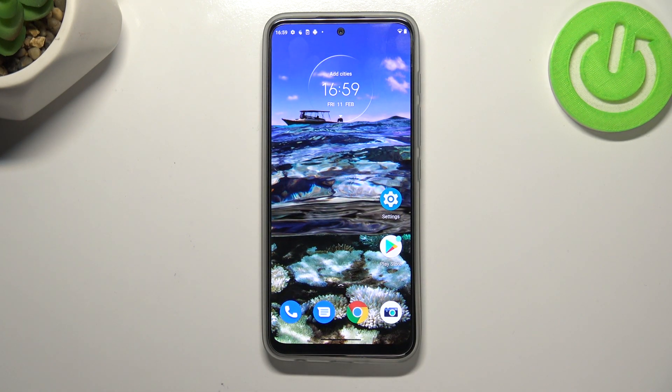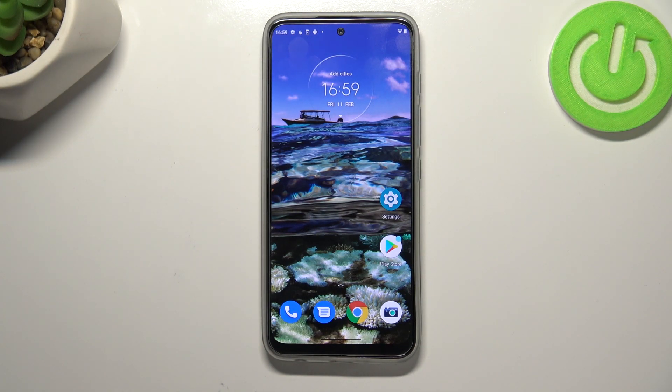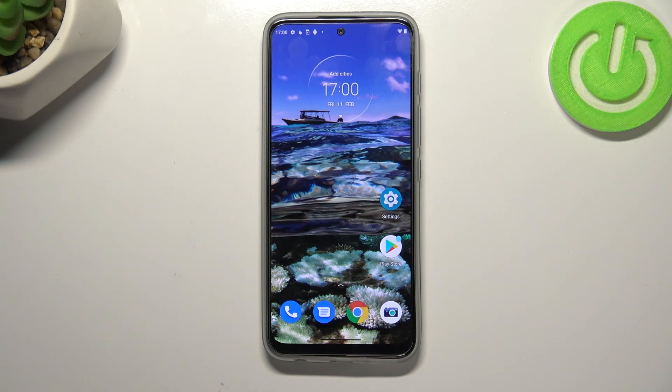So basically that's all. This is how to use secret codes in your Motorola Moto G71 5G. Thank you so much for watching, I hope that this video was helpful. If it was, please hit the subscribe button and leave the thumbs up.